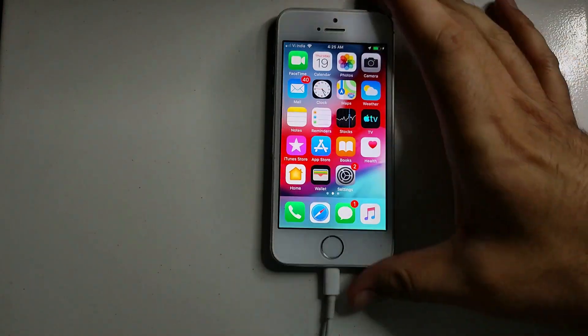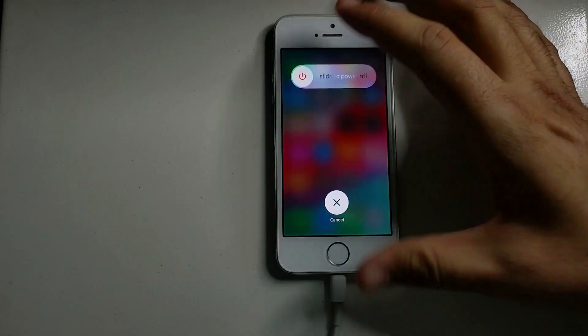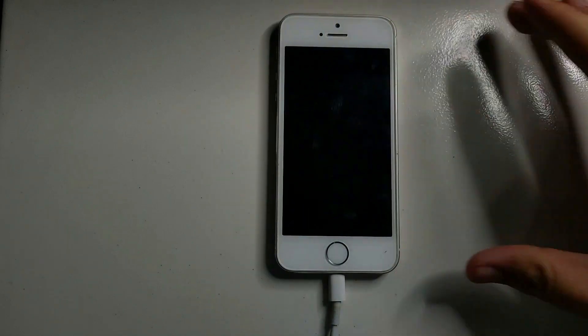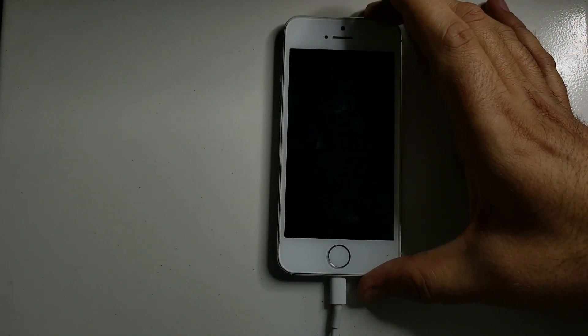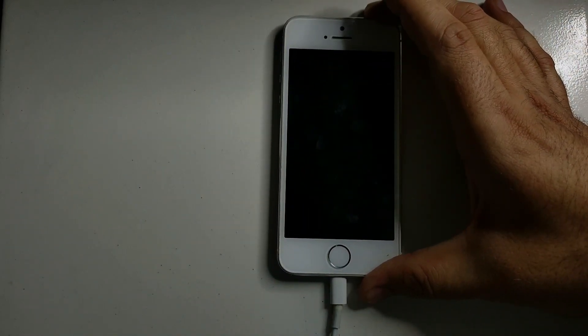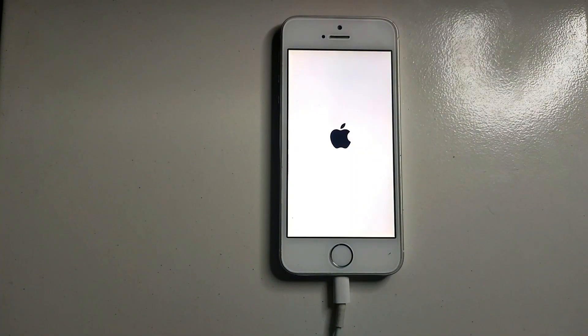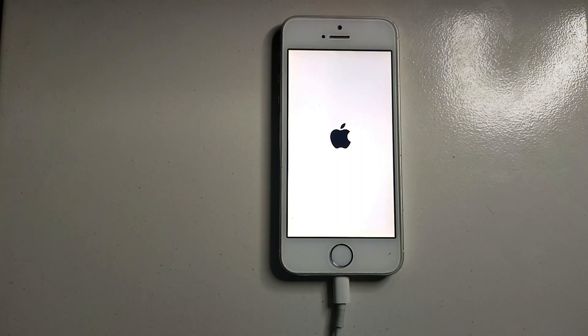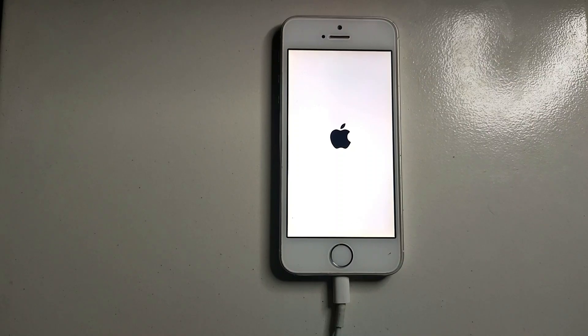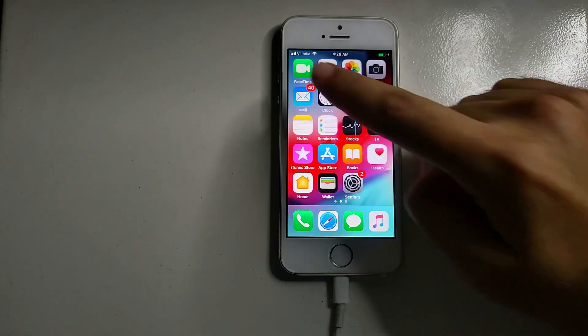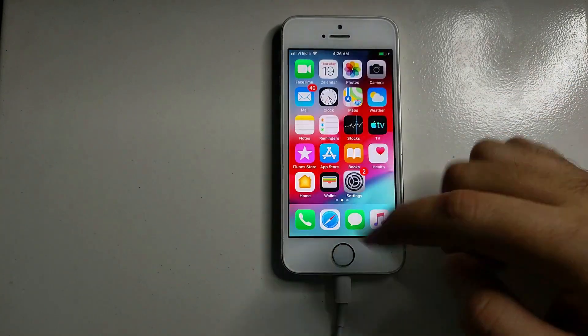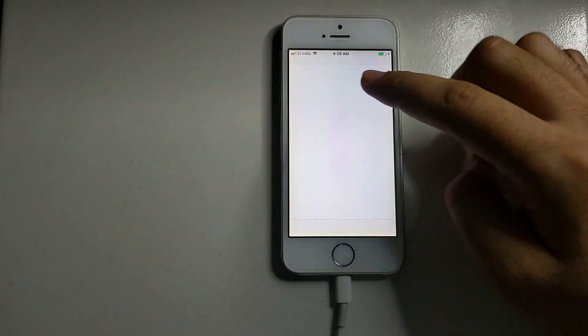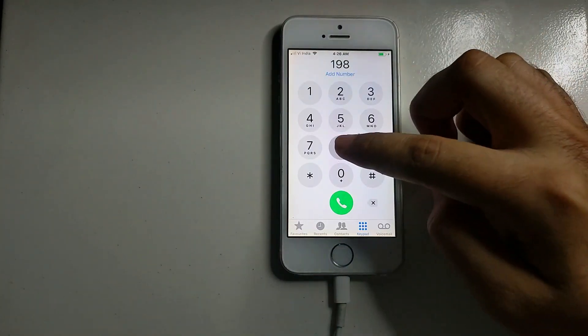So we have checked all the iServices including the FaceTime, Siri, iCloud login, sim card, so all are working perfectly. And this method is completely untethered, like if you reboot your device it will not lock again. So that's how you can use this tool and easily fix the activation lock screen on the checkrain jailbreak supported devices.